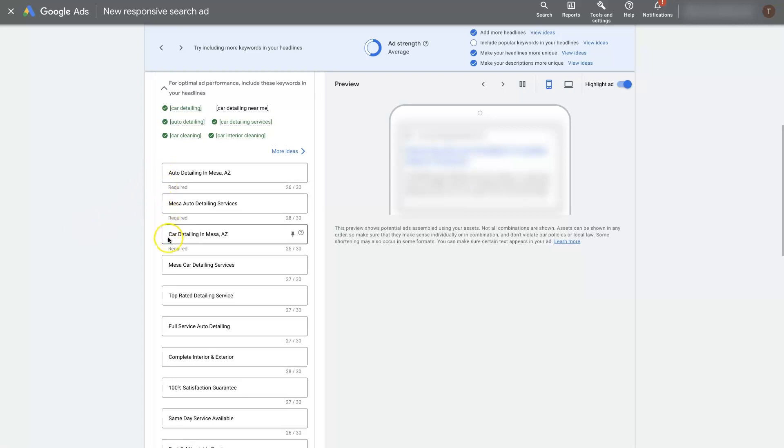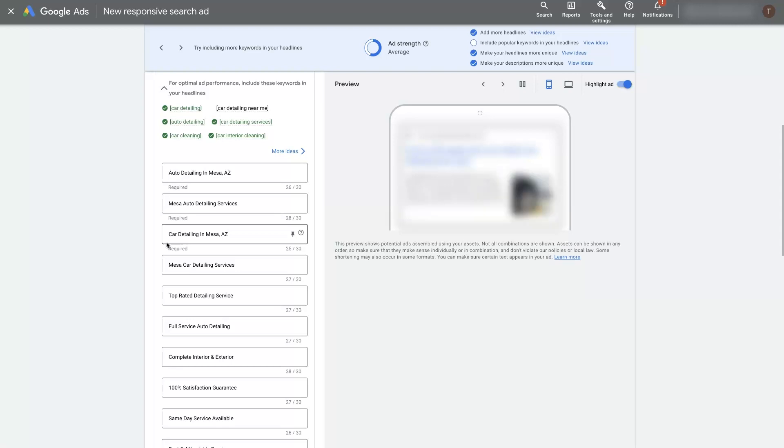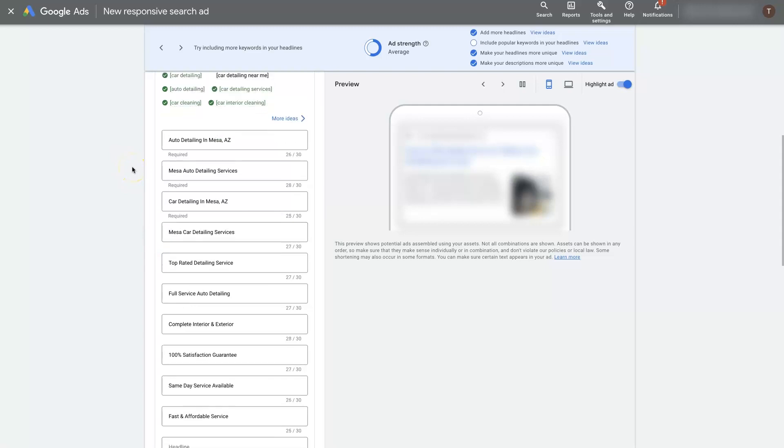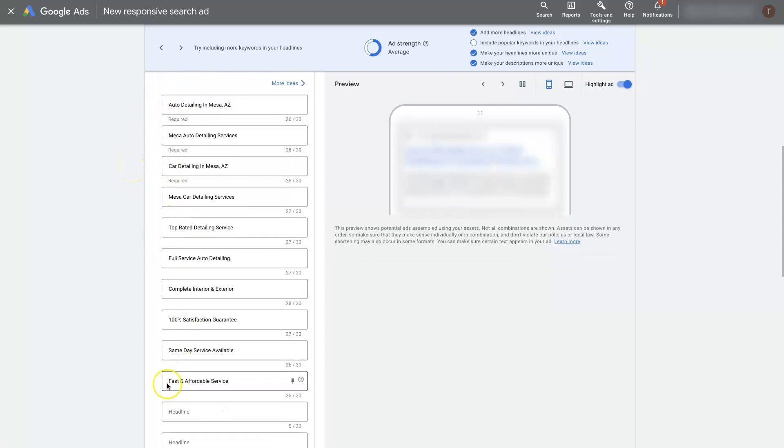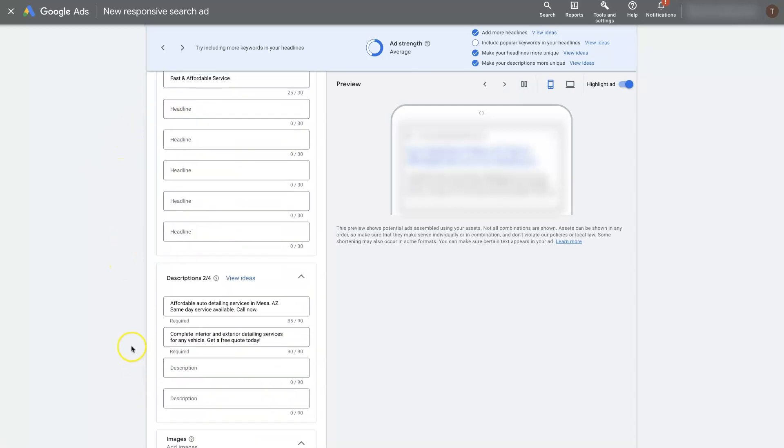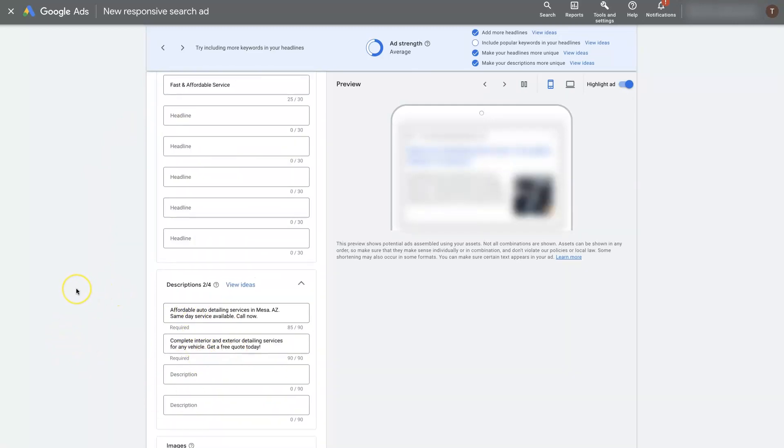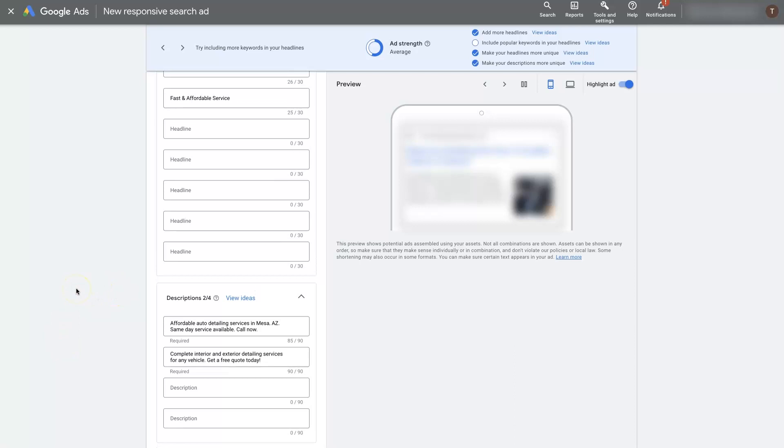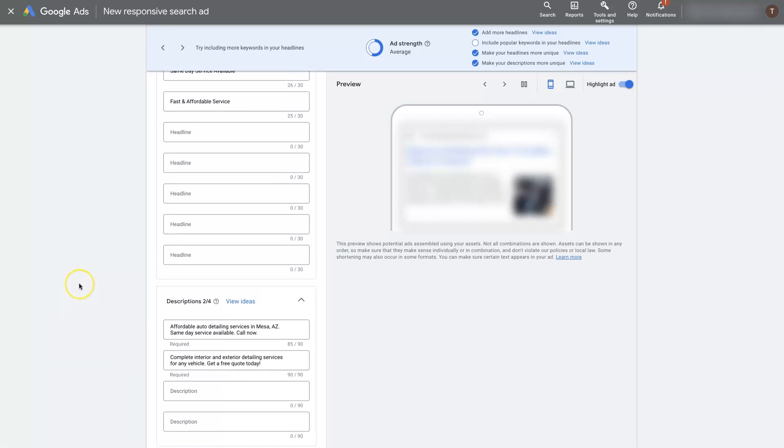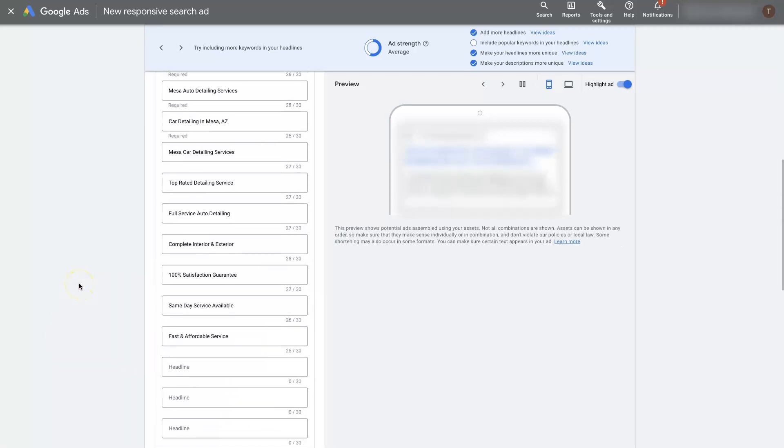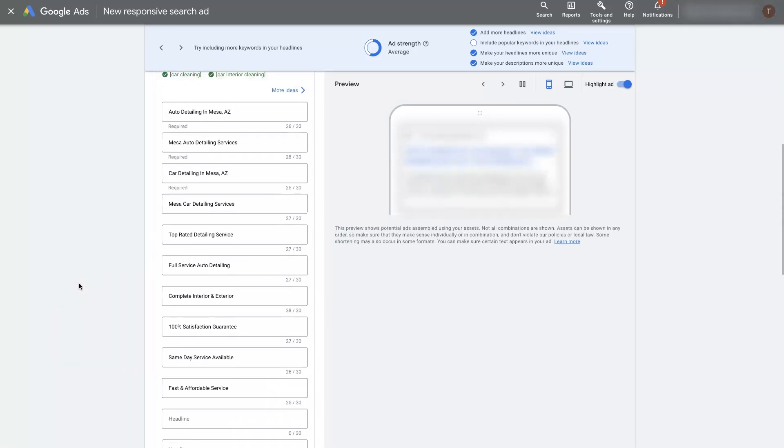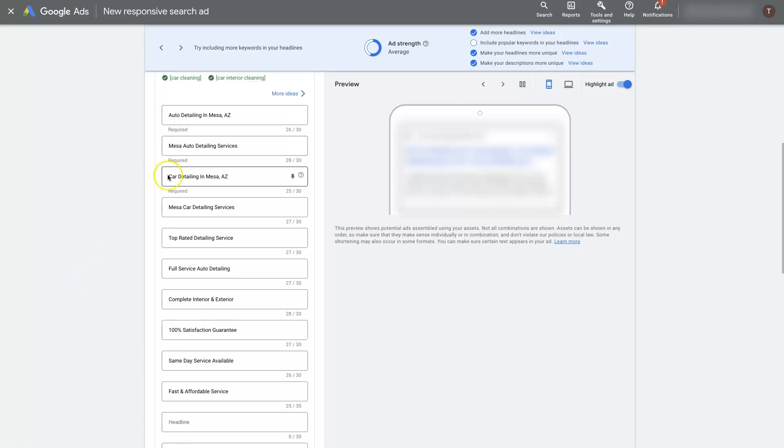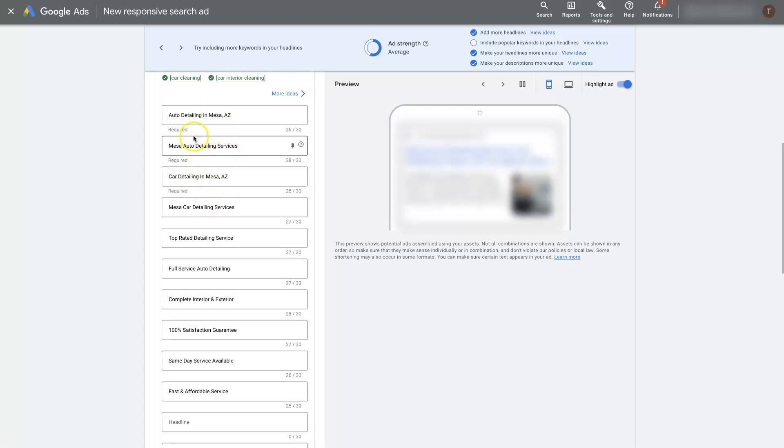They're going to require that you have at least three titles. I've found that you get a lot better results if you add way more than three titles because basically what's going to happen is Google is going to take whatever information you put in here and it's going to split test all the variations. It's going to combine this title with this title with this title, this description, this description and then it's going to run that and see what happens. If you only give it three variations it's only going to have very limited options for testing different headlines.